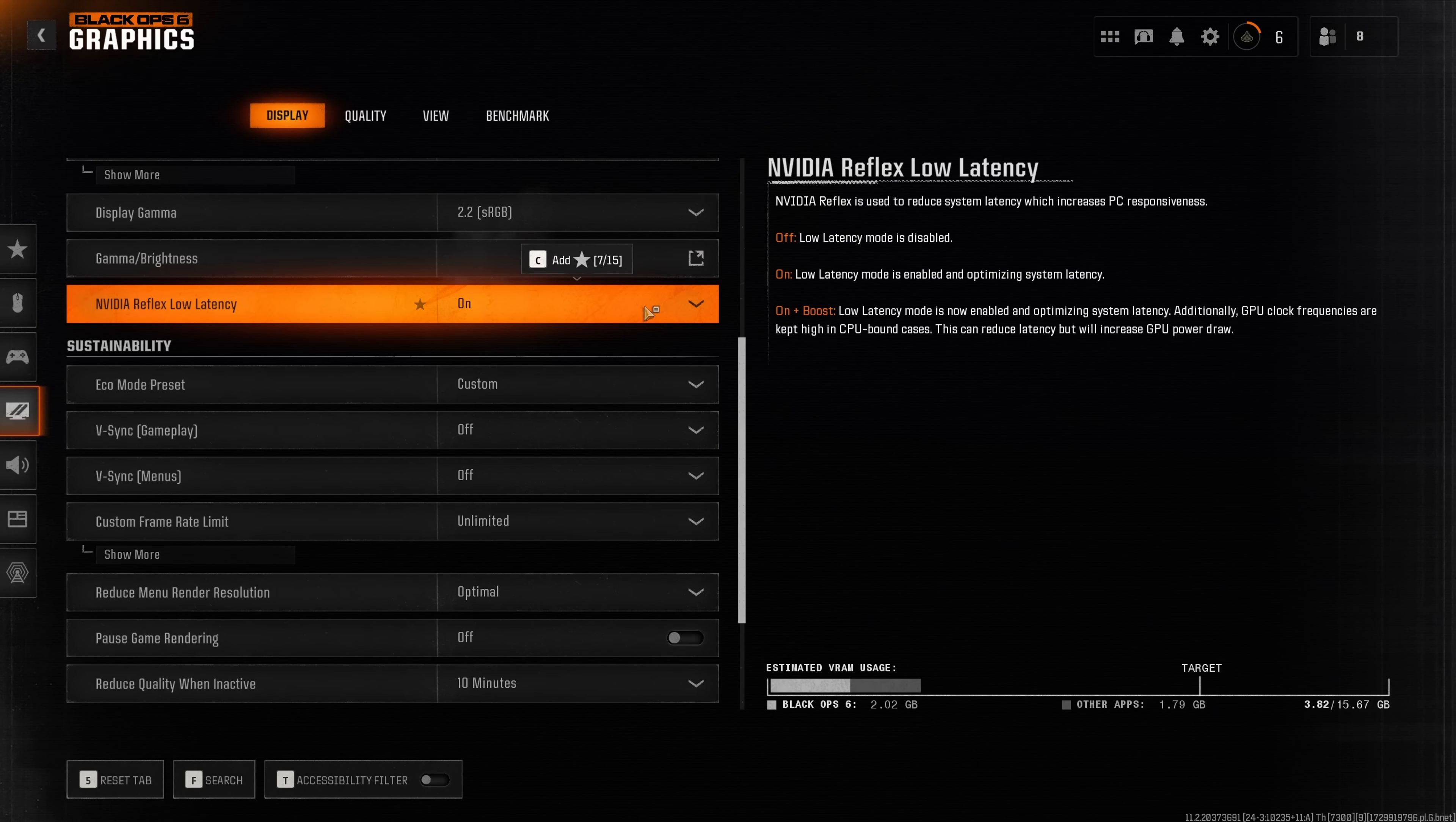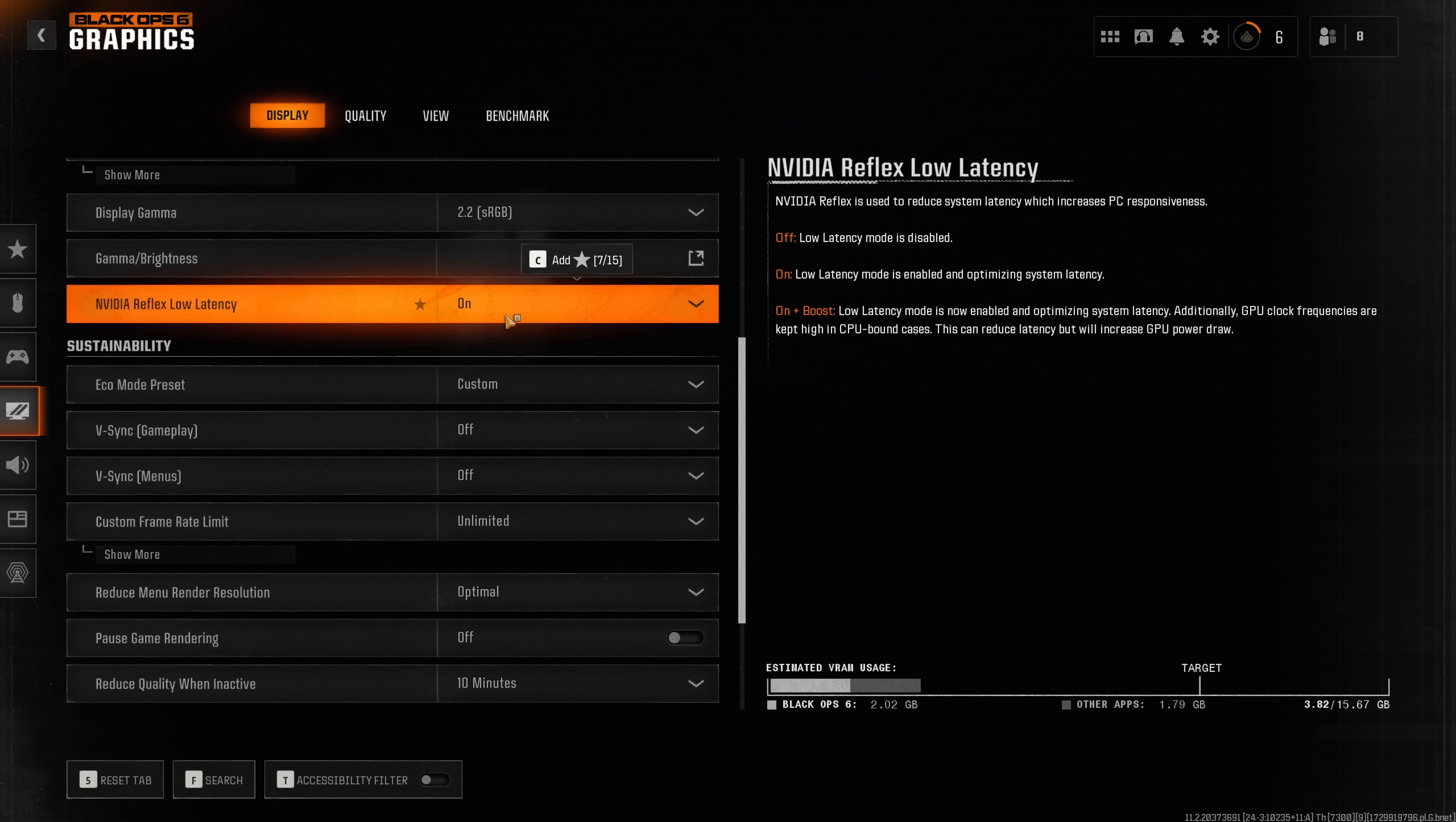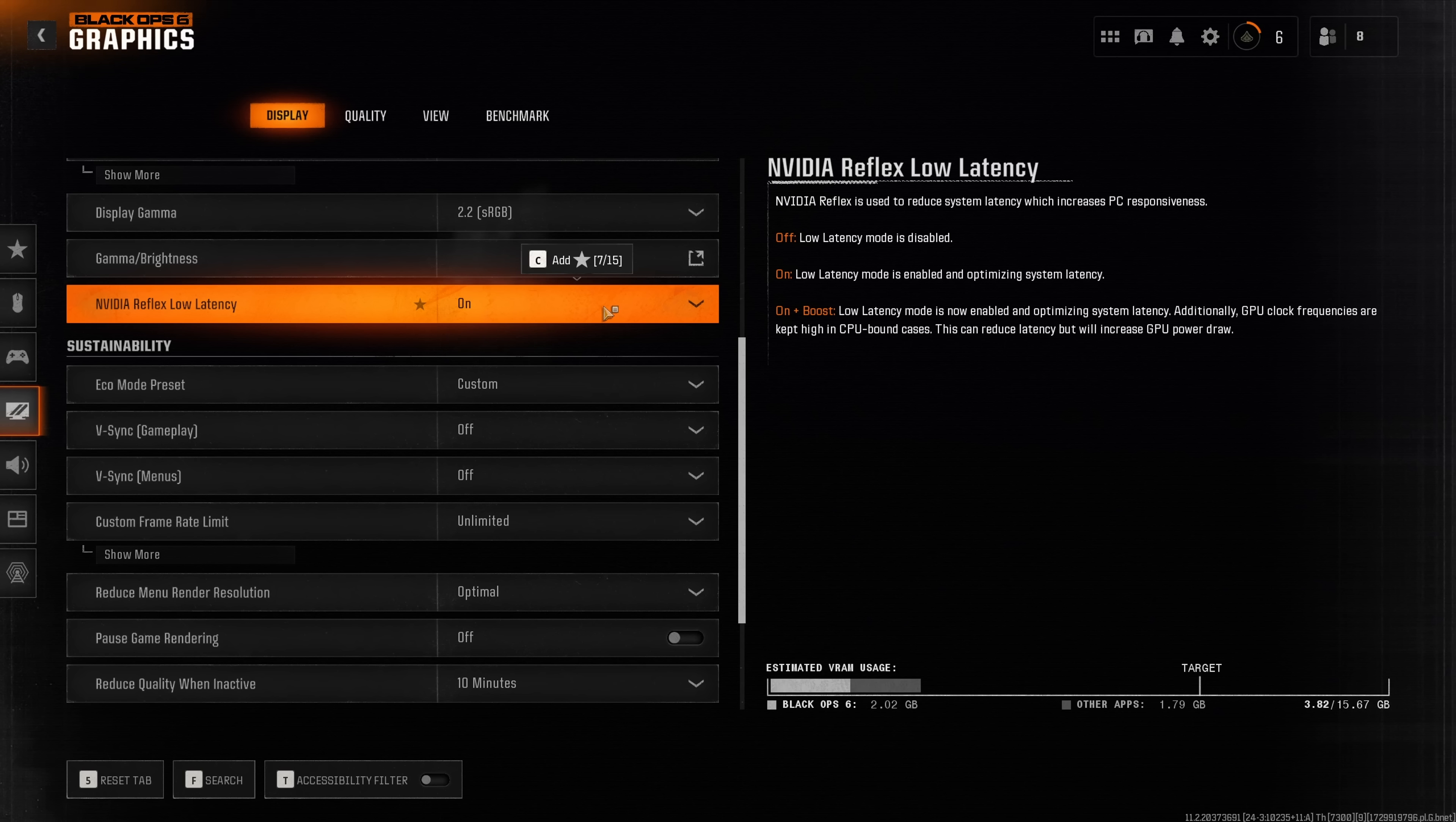Nvidia Reflex low latency has no effect on performance. Instead this reduces input latency by providing a dynamic frame rate limiter. You want to have this set to on if you are more GPU bottlenecked and on plus boost if you're heavily CPU bottlenecked.